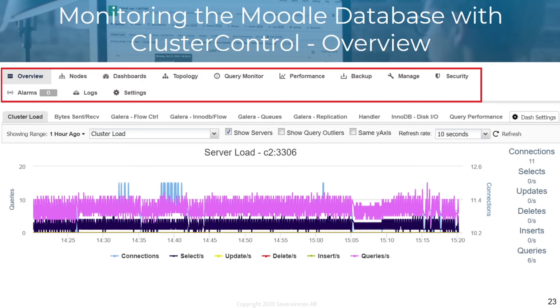ClusterControl checks for system time zone alignment, database log file sizes, and more. Database variables list the database variables and their values across database clusters.